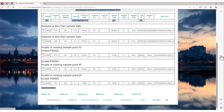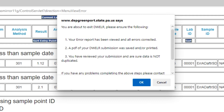When we try to exit DWELLR, we get a pop-up warning message. You are verifying that you have checked your error report and corrected those errors, that you have followed the recommended procedure of saving or printing your submission, and ensured that you do not have any duplicate records. If this is the case, you can click the OK button to exit DWELLR.